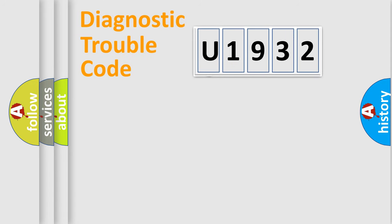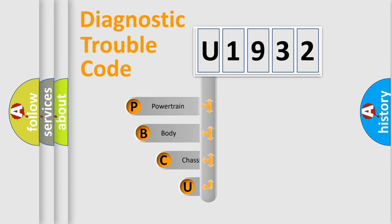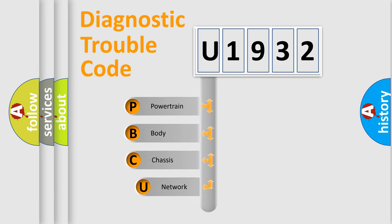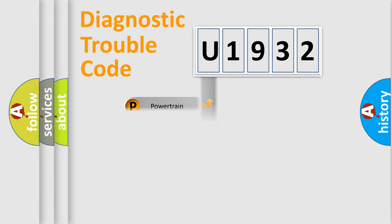First, let's look at the history of diagnostic fault code composition according to the OBD2 protocol, which is unified for all automakers since 2000. We divide the electric system of automobiles into four basic units: powertrain, body, chassis, and network.